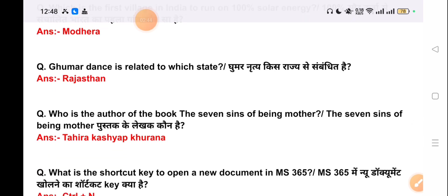Our next question is: Ghumar dance is related to which state? The answer is Rajasthan.